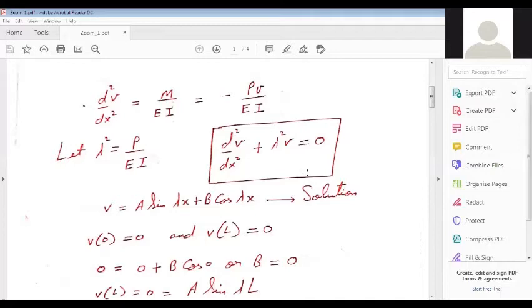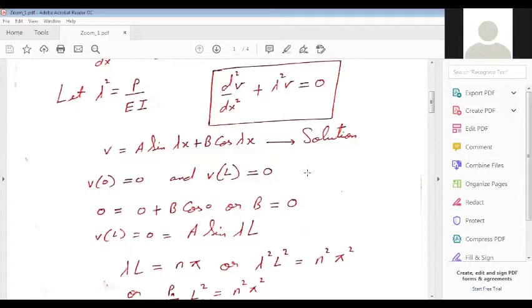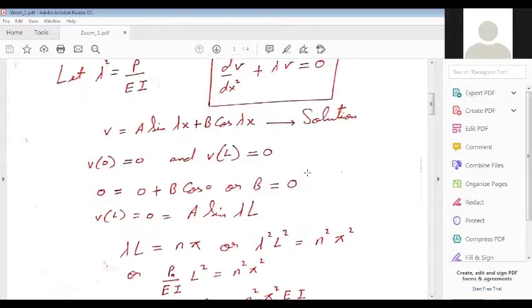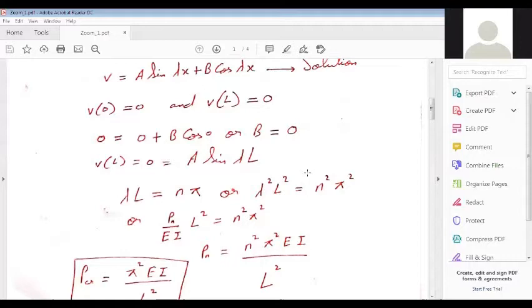These constants are determined from boundary conditions: at x=0 and x=L, deflection equals zero. Using the boundary conditions, B=0 and A·sin(λL)=0. The non-trivial solution gives λL = nπ. Squaring: lambda²L² = n²π². Substituting lambda² = P/EI gives P_n = n²π²EI/L². The critical load corresponding to n=1 is P_critical = π²EI/L².